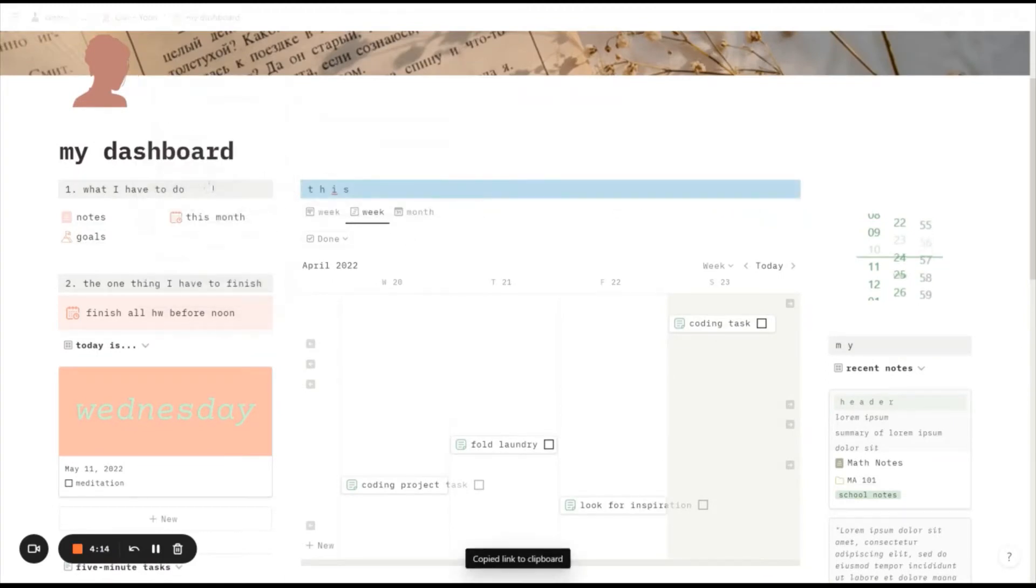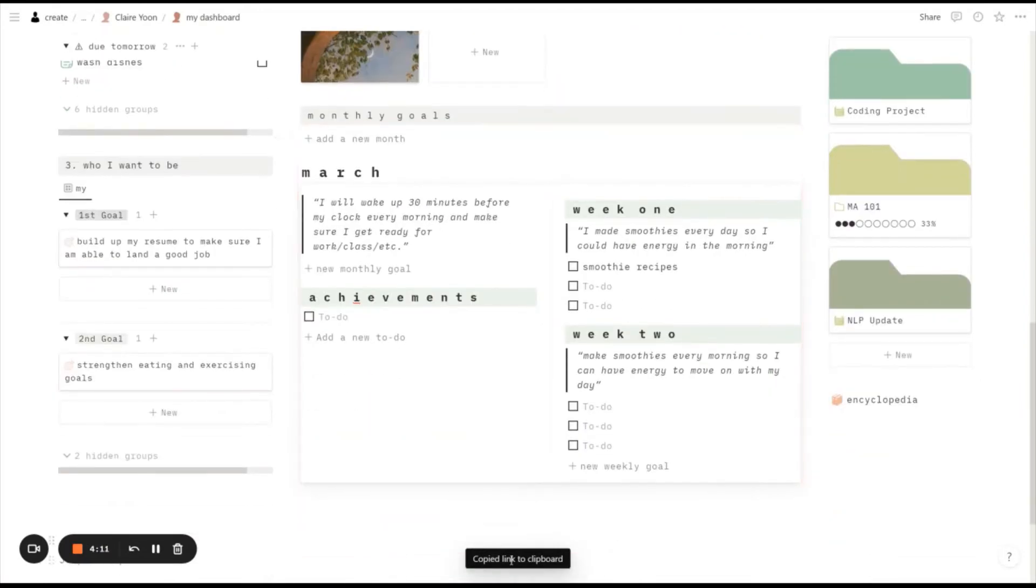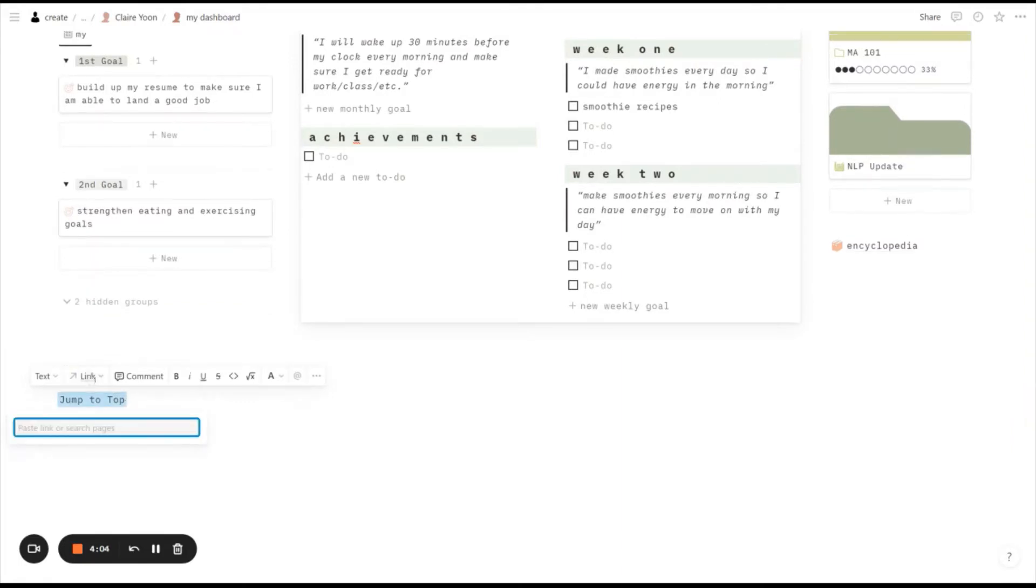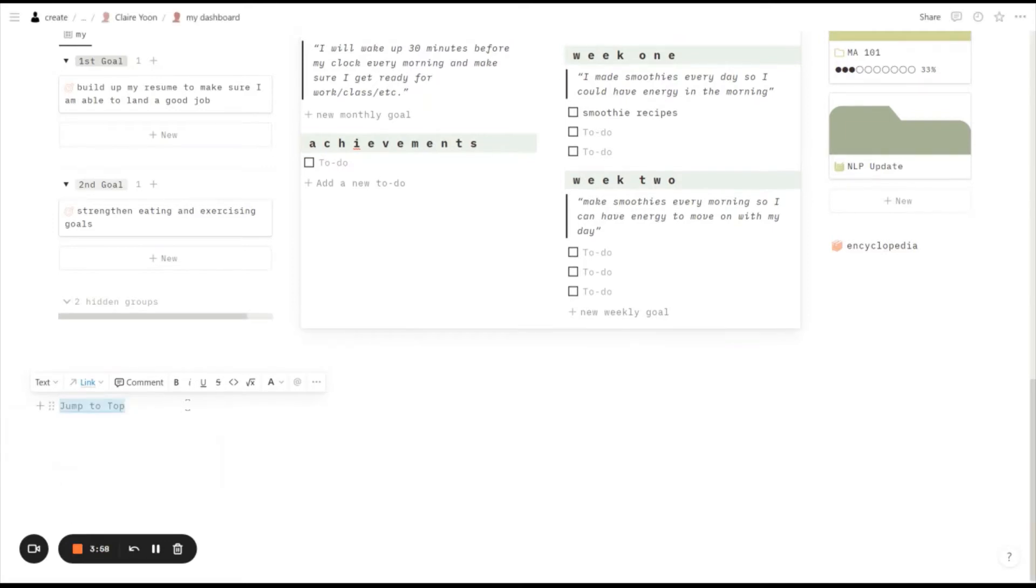So I'm going to copy the link to the block and it's copied to my clipboard as you can see in the bottom right there. Here I'm going to select this and I'm going to click link, and when I paste the thing that I just copied, it asked me to link to this. So click link to it.